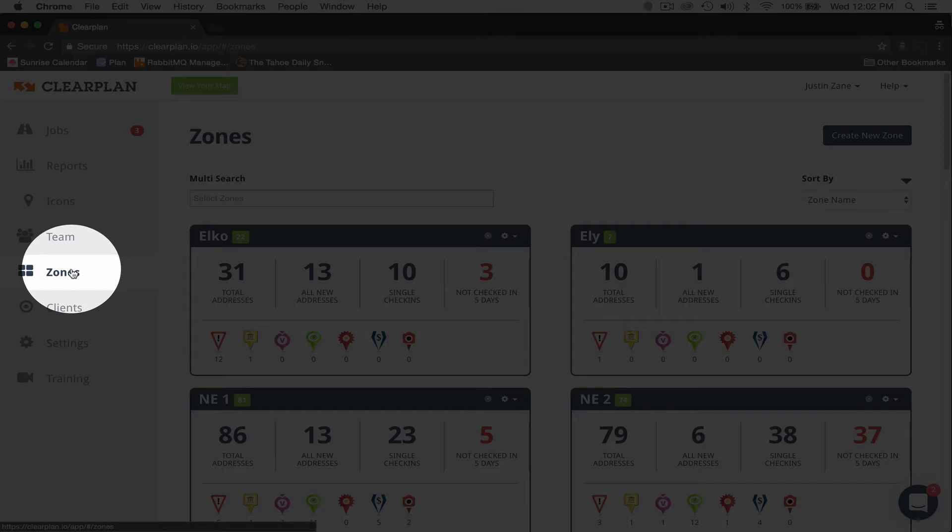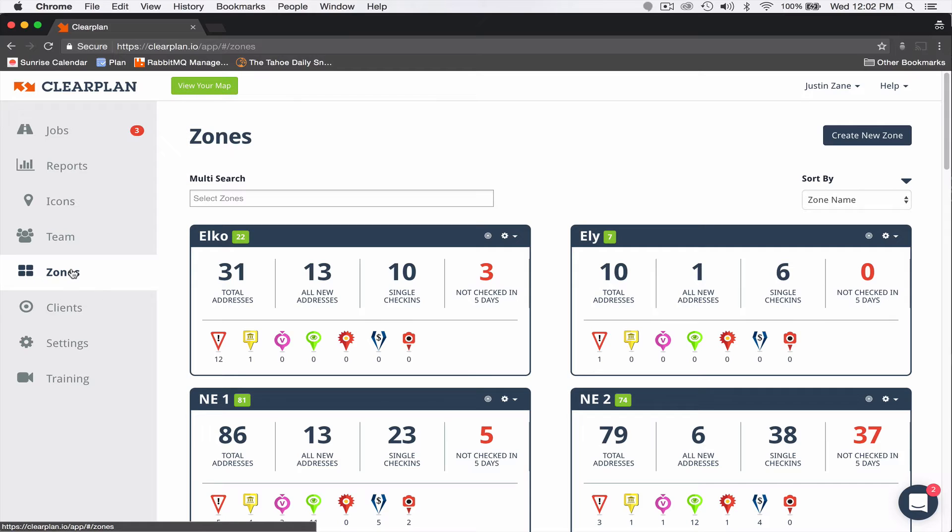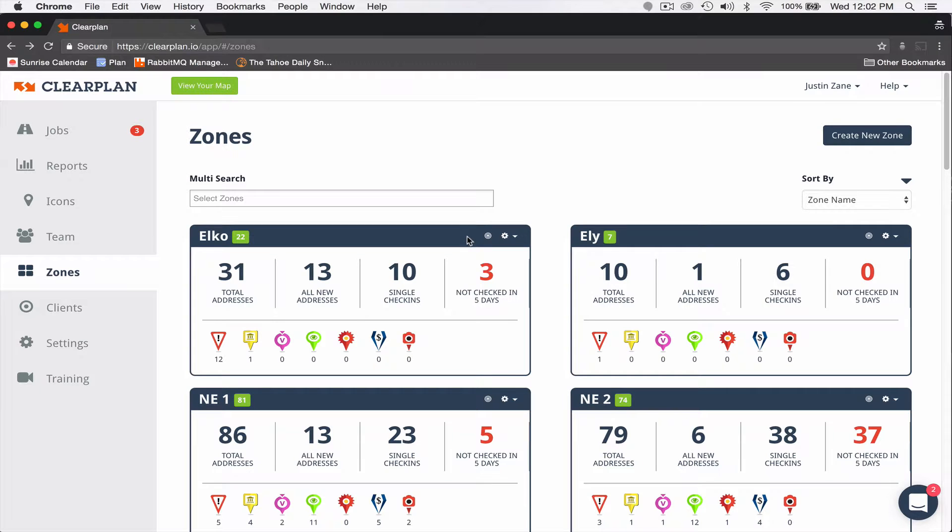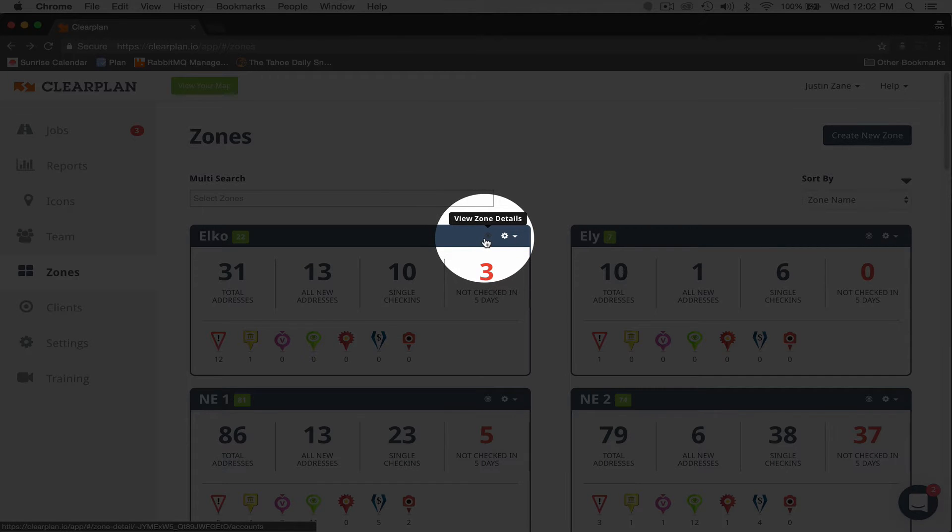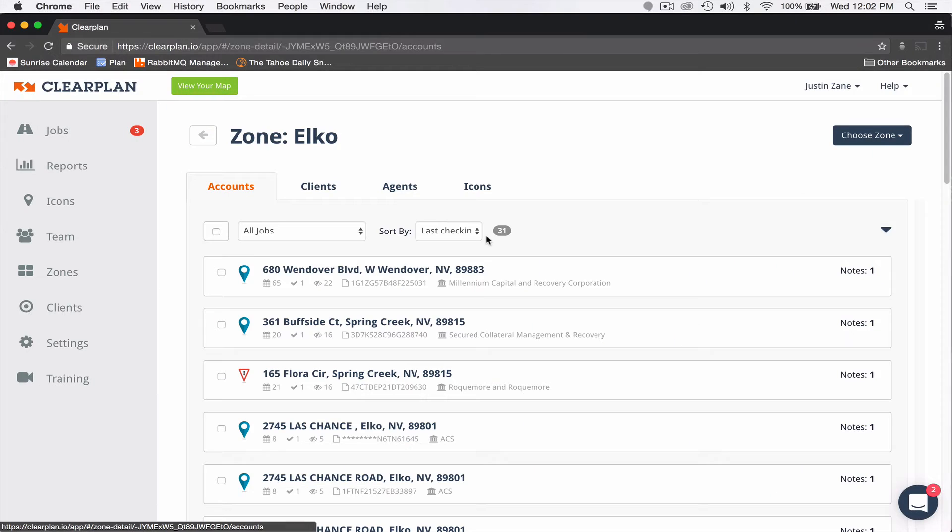First, you're going to start by clicking zones. You can see they're already pulled up on this page. If I want to view zone details on Elko, what I'm going to do is come over here and click this bullseye to the left of the gear. Click view zone details.